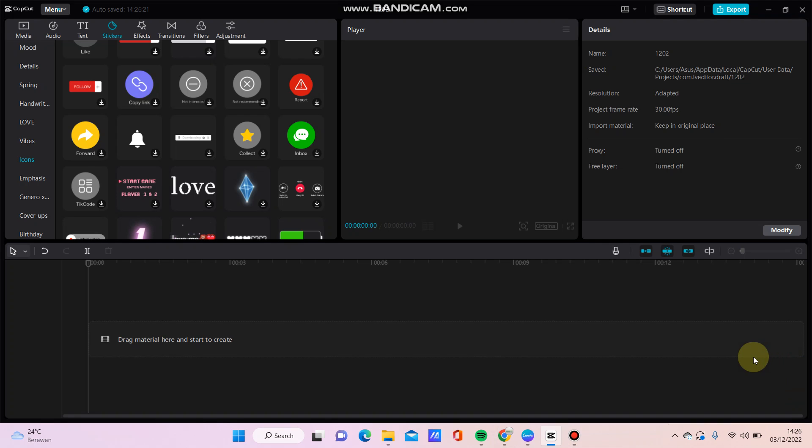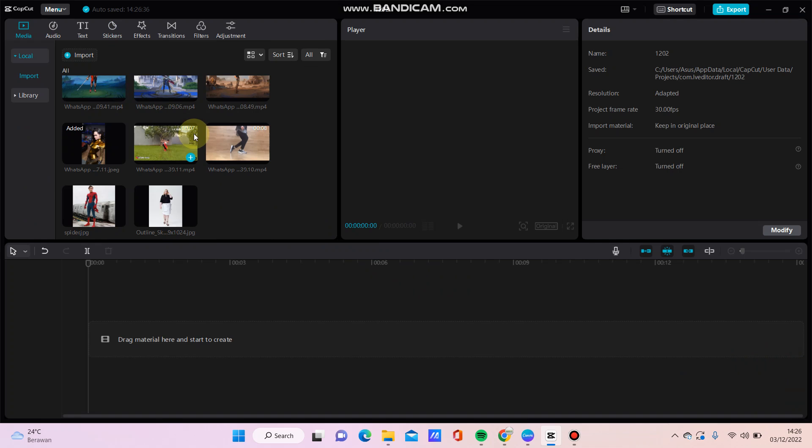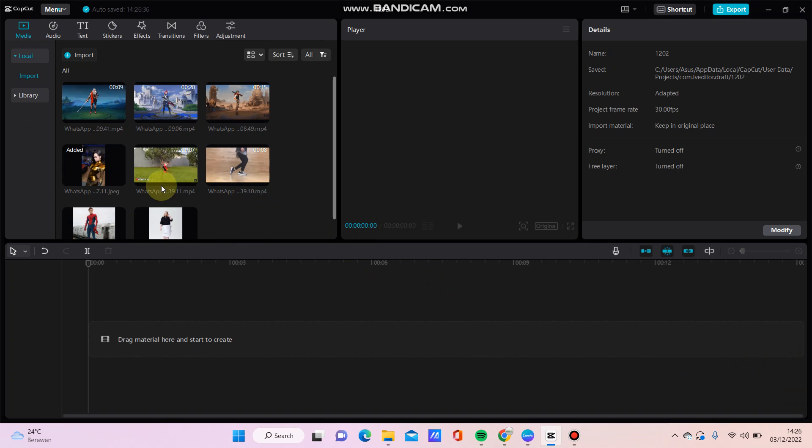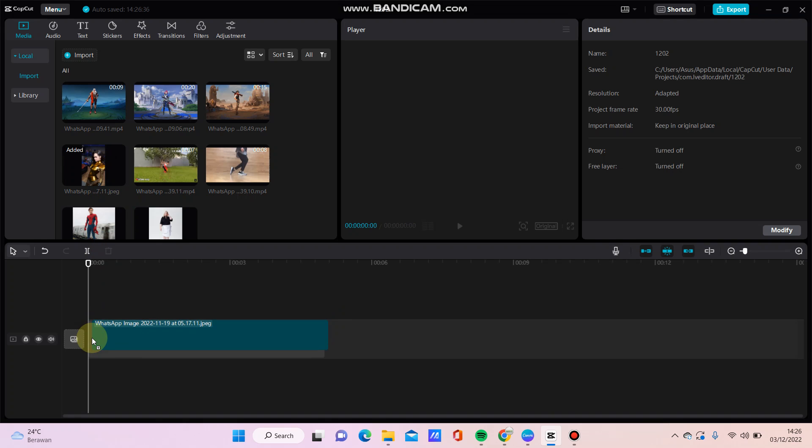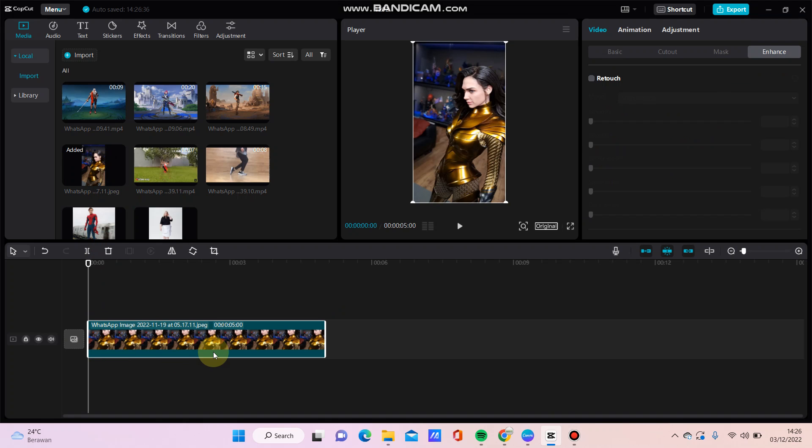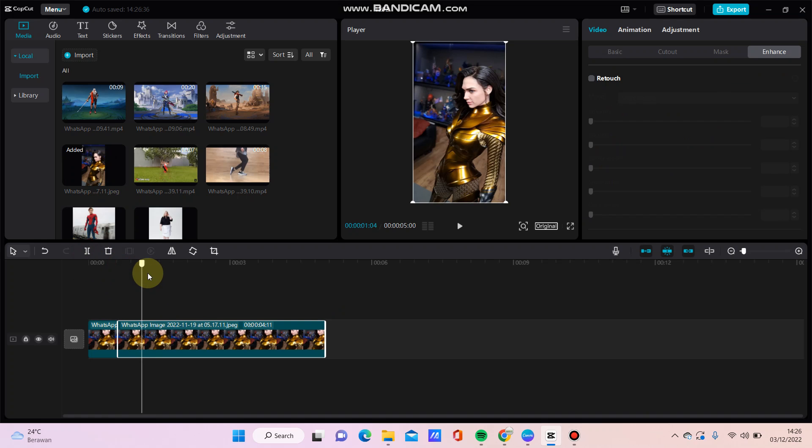Hello everyone, in this video I'm going to show you how to add camera shake effect in CapCut. Here I'm using CapCut for PC. For example, I'm going to add a photo here and I'm going to split the clip.